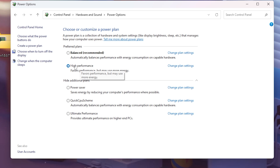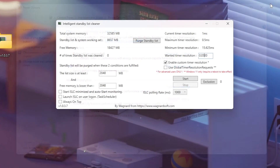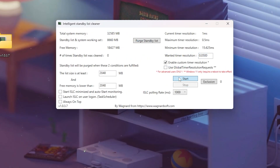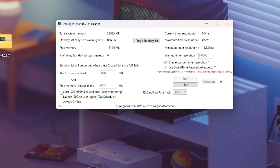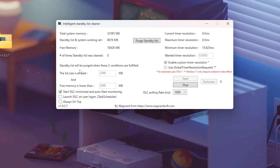Now back in ISLC, hit Start. This begins automatic monitoring — ISLC will now run in the background, clearing standby memory as needed. You can also tick 'Start minimized' so it launches silently every time you boot your PC.